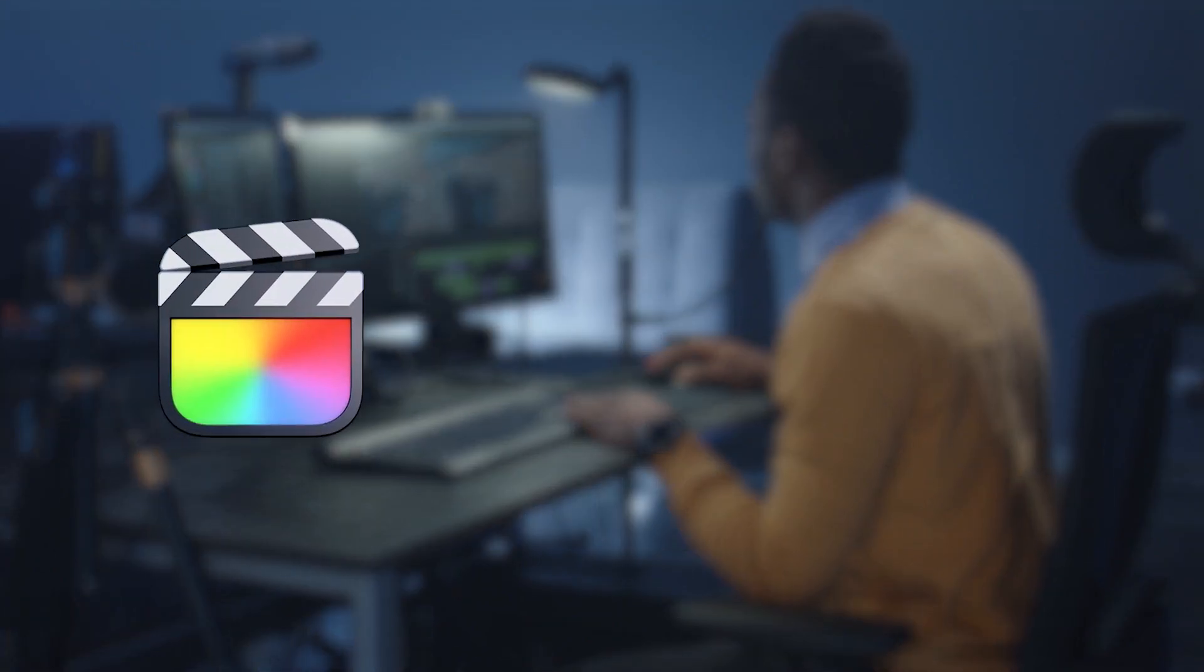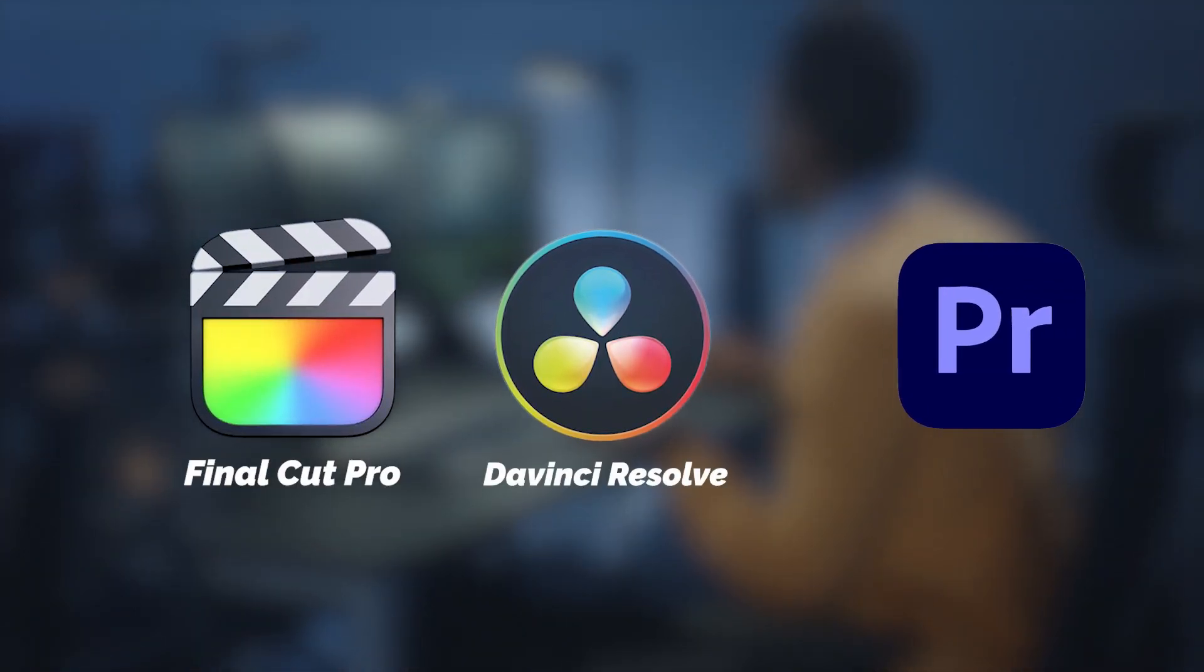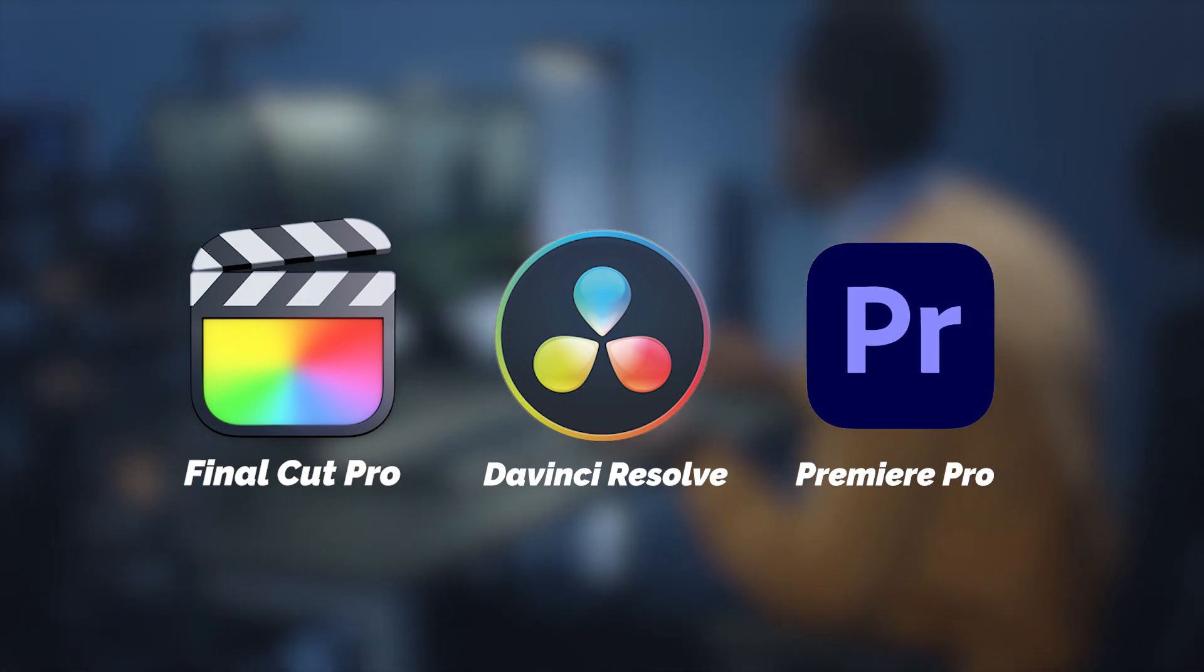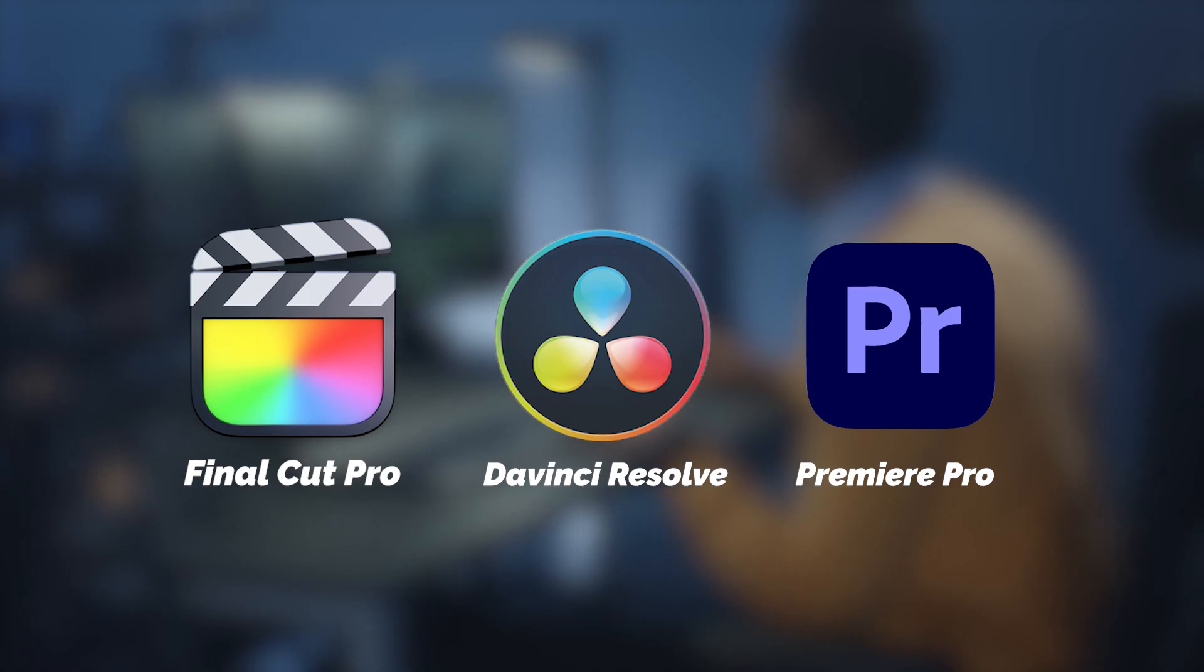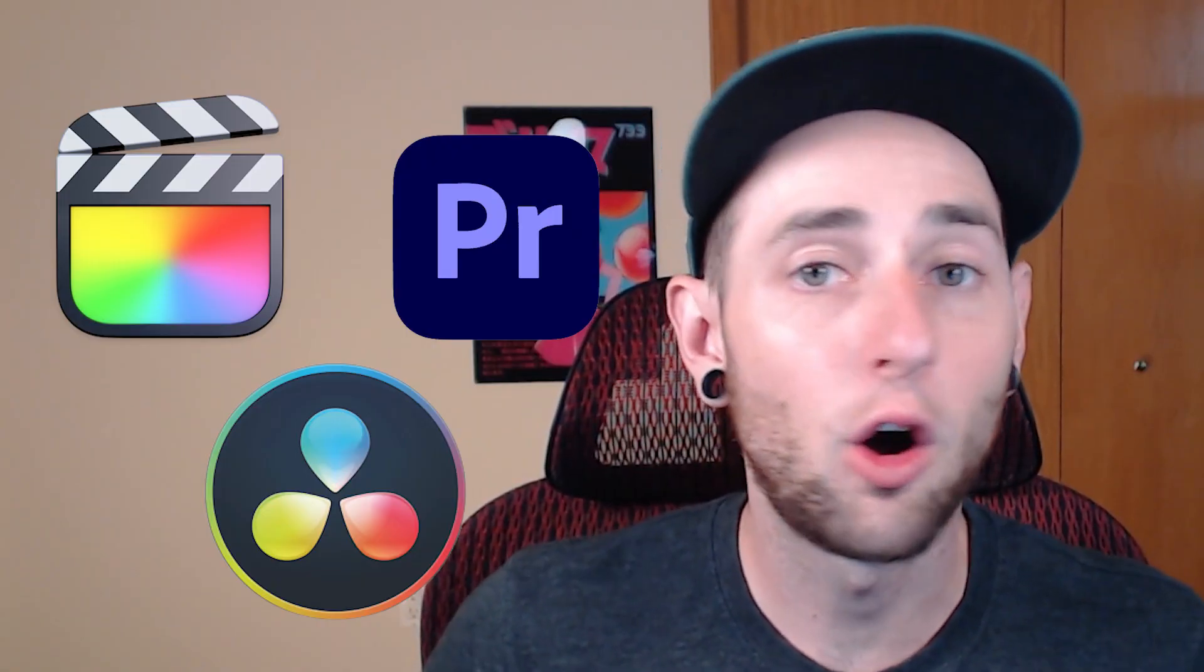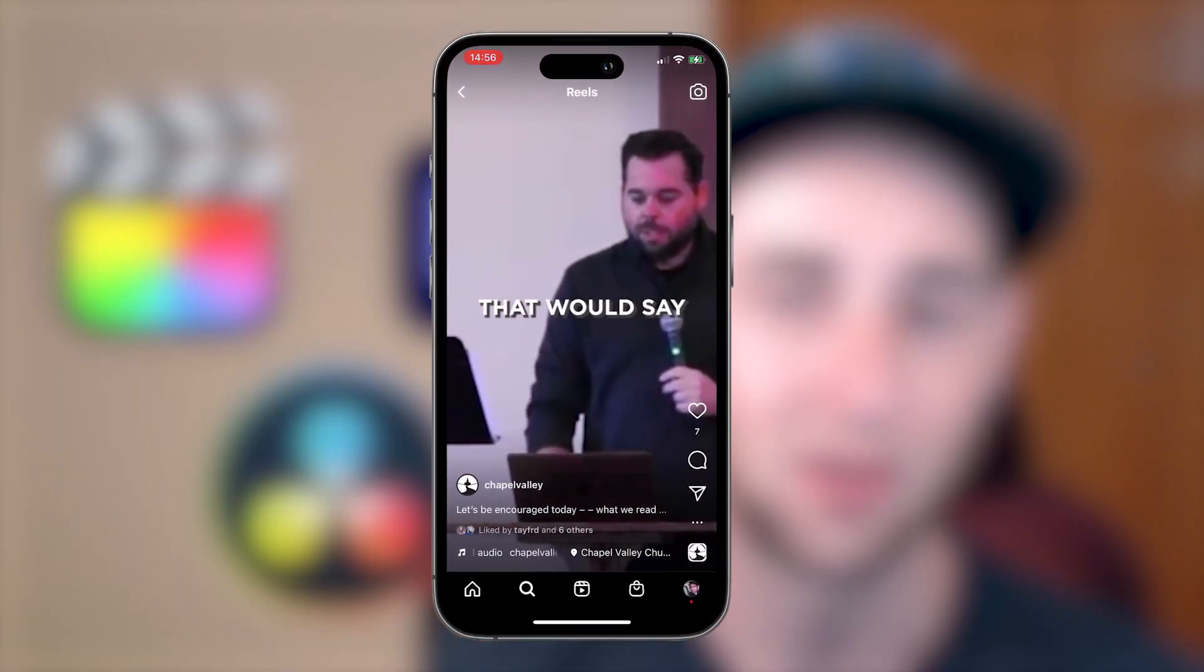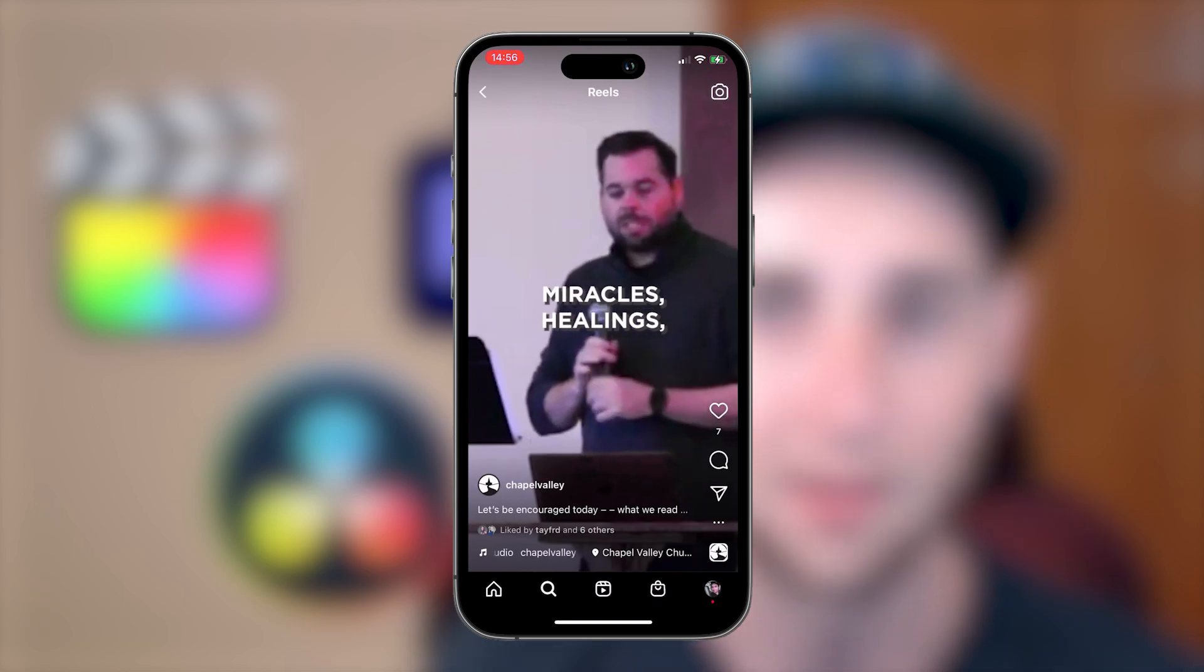So the real question is what makes them different? Well, today we're going to look at the three most popular options. And I believe that most churches are using one of these three: Final Cut Pro, DaVinci Resolve and Premiere Pro. Each one of these programs costs a different amount. One of them is even free and they all have their own set of strengths and weaknesses. But as I said before, all three of these options are going to be able to get the job done when it comes to editing your sermons and even making little social media clips in a vertical format.